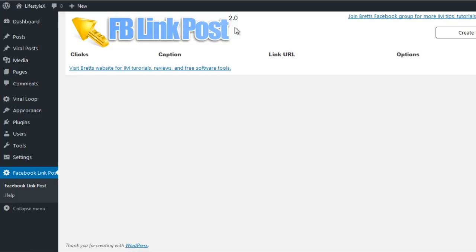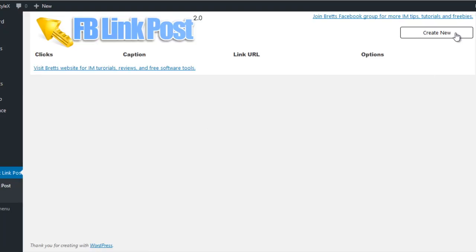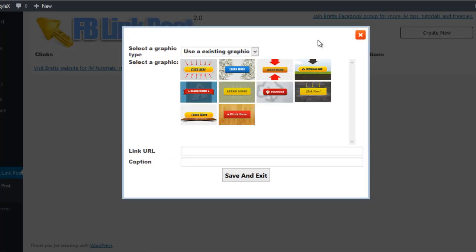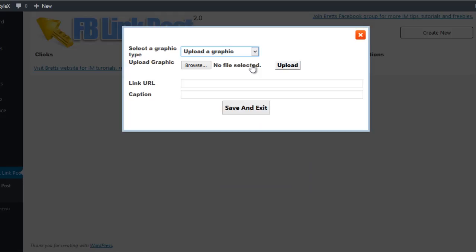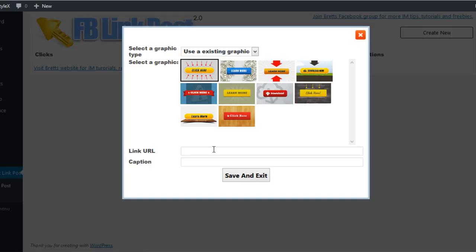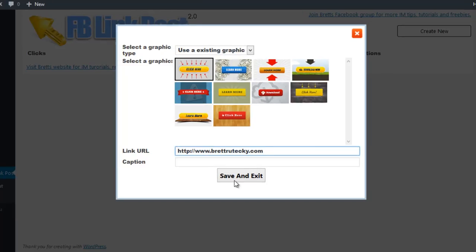To get started, I have installed the WordPress plugin into my testing site, and I'm going to go ahead and click on 'Install New.' It's going to ask me for a couple of settings. First, it's going to ask me if I want to use one of the stock call-to-action graphics provided in the plugin, or if I want to upload my own graphic. For this example, I'm just going to use one of the stock graphics. I'll select the 'click here' graphic, and then it's going to ask me for the URL where I want to redirect people. For this demo, I'm just going to have them redirect to my personal blog.